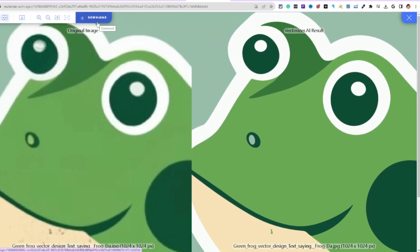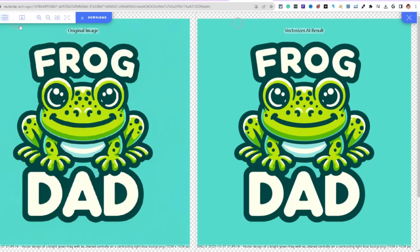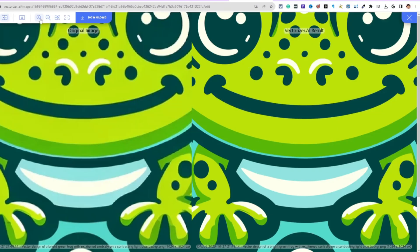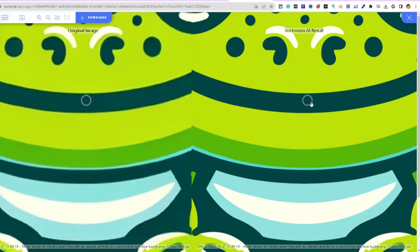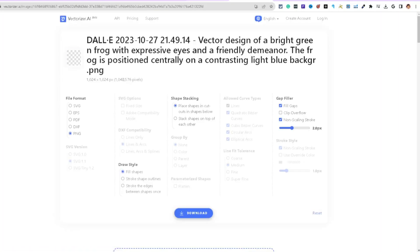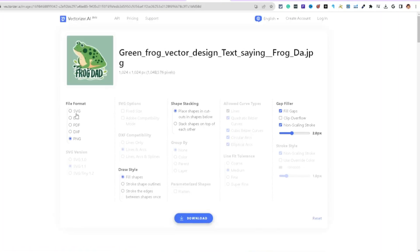Once you're satisfied, hit the download button. Zoom in and compare: the left is the original, the right is the Vectorizer.ai result — you can definitely tell the difference. Same process for both designs, then hit download.